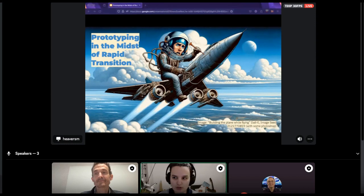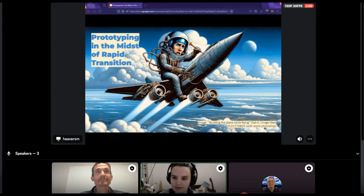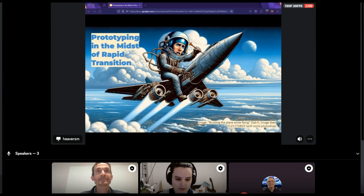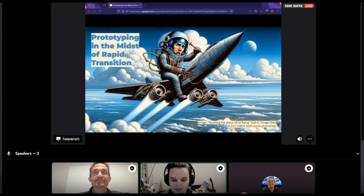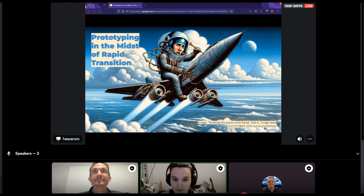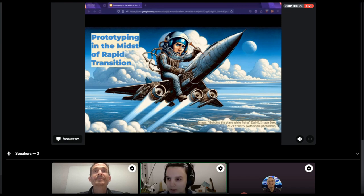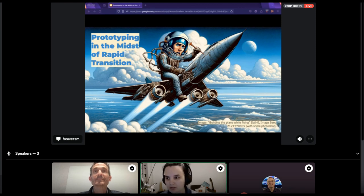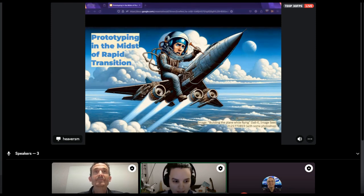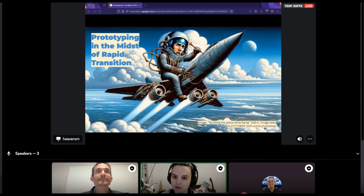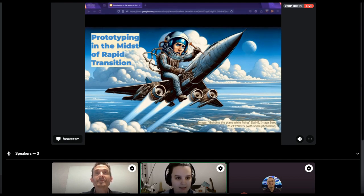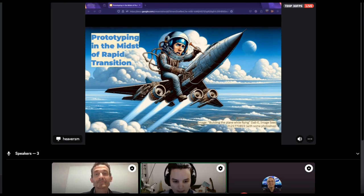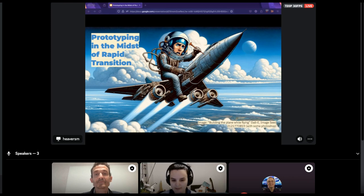For those who have joined, welcome everybody. This is the first event of the Innovation Week. Makes me very happy. With me, there is Mike Hevers, who is coming from the Mozilla team, talking about prototyping in the midst of rapid transition. If you have any questions, please add them on the chat. If you're watching us on YouTube, please add your questions on the chat on YouTube, and I will make sure to also see that. And without anything more, I'm going to give the floor to Mike.